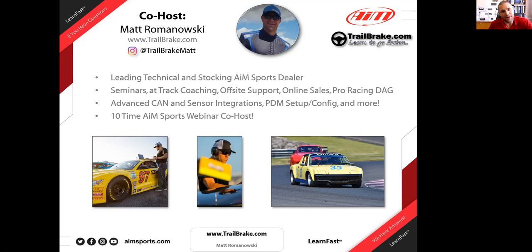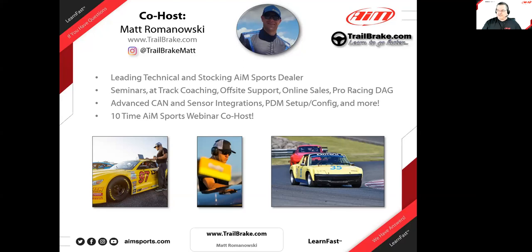Matt uses the yellow 914 as a rolling test bed to try everything out, so when somebody has a question on how something works, he's got it in the car. Before getting started: links are being sent into the chat box, including the Race Studio 3 beta download link. For those watching on YouTube later, everything mentioned will be in the video description.